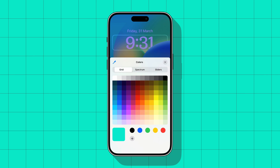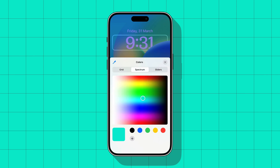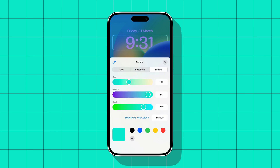Here you get the option of Grid, Spectrum, and Sliders. You can also input your own hex code to get a specific color.